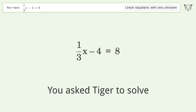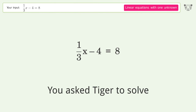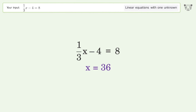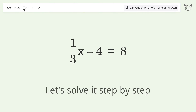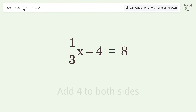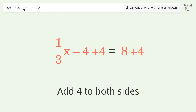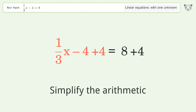You asked Tiger to solve this. It deals with linear equations with one unknown. The final result is x equals 36. Let's solve it step by step. Group all constants on the right side of the equation — add 4 to both sides — then simplify the arithmetic.